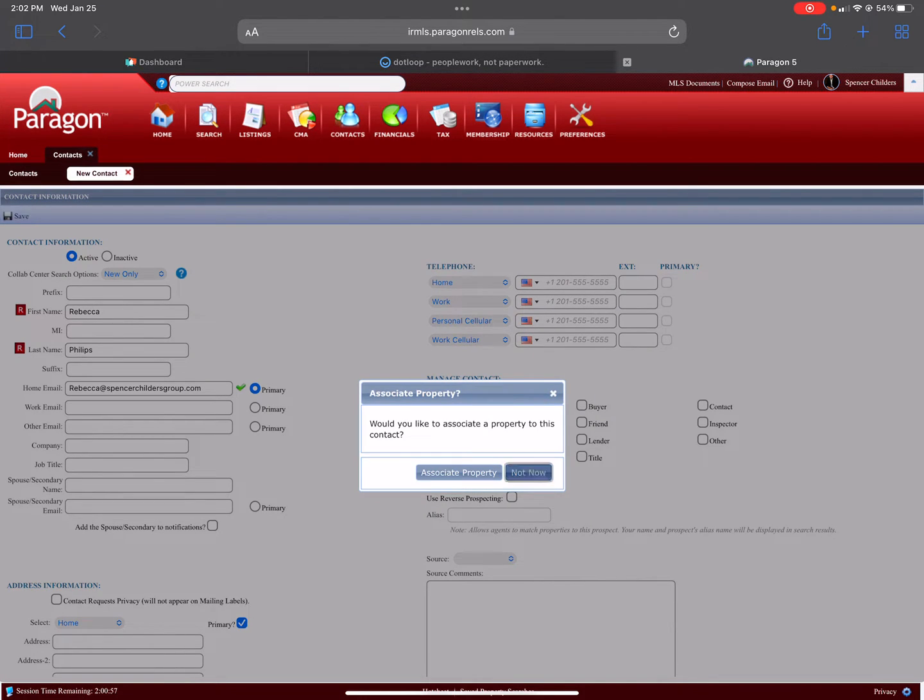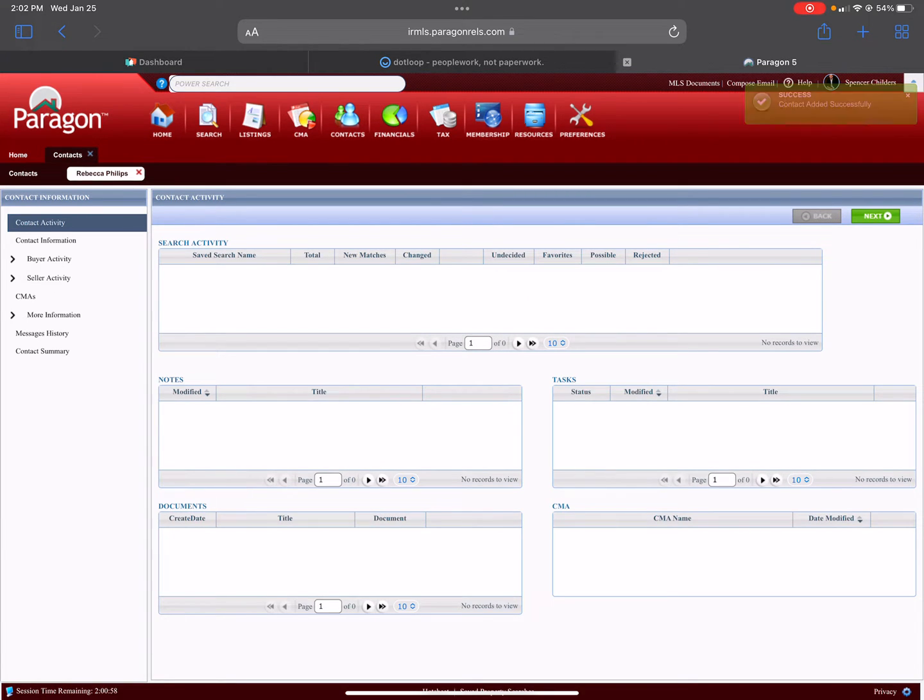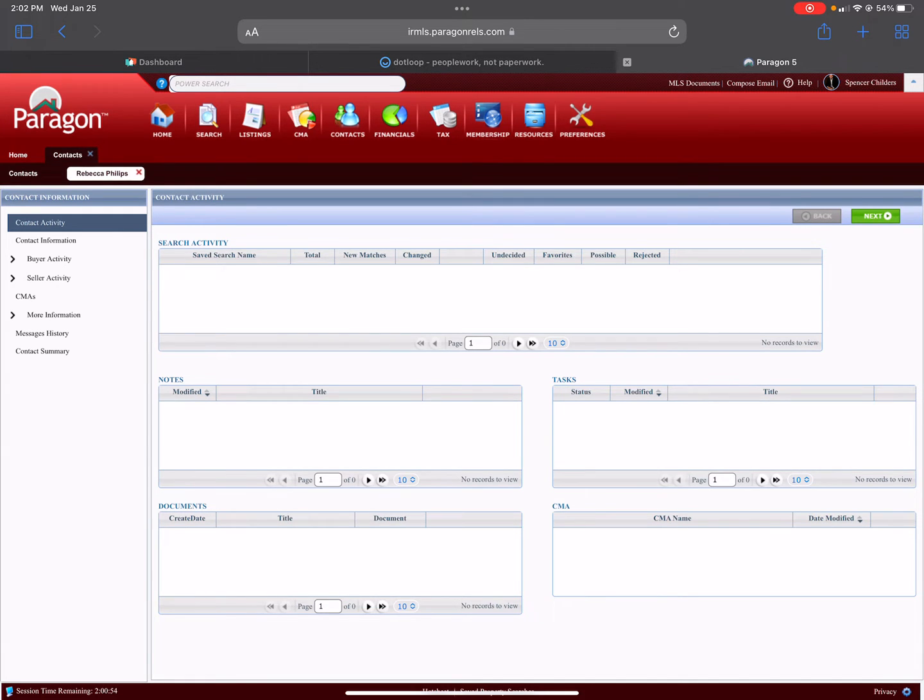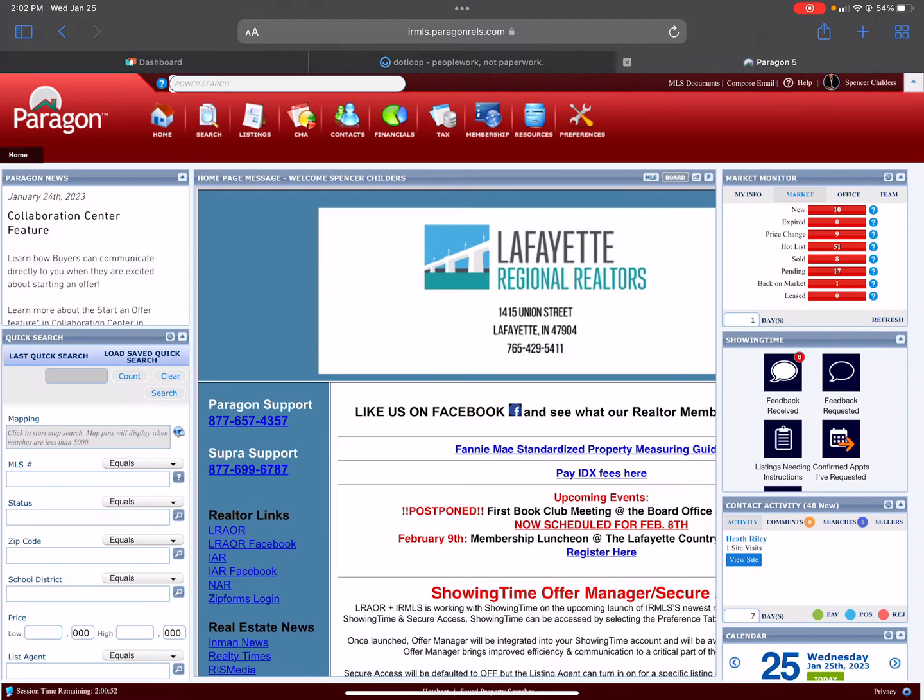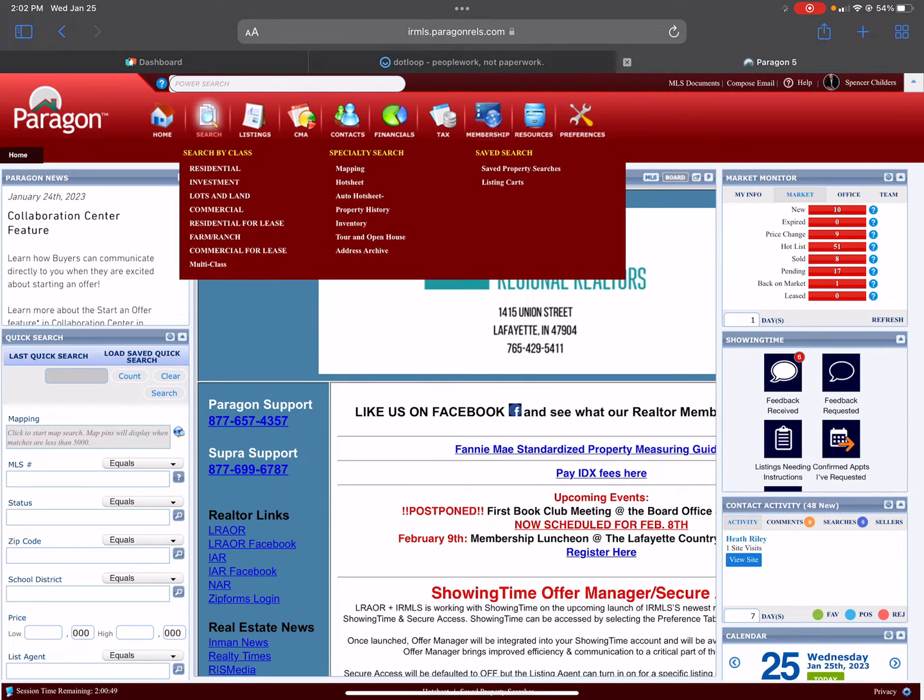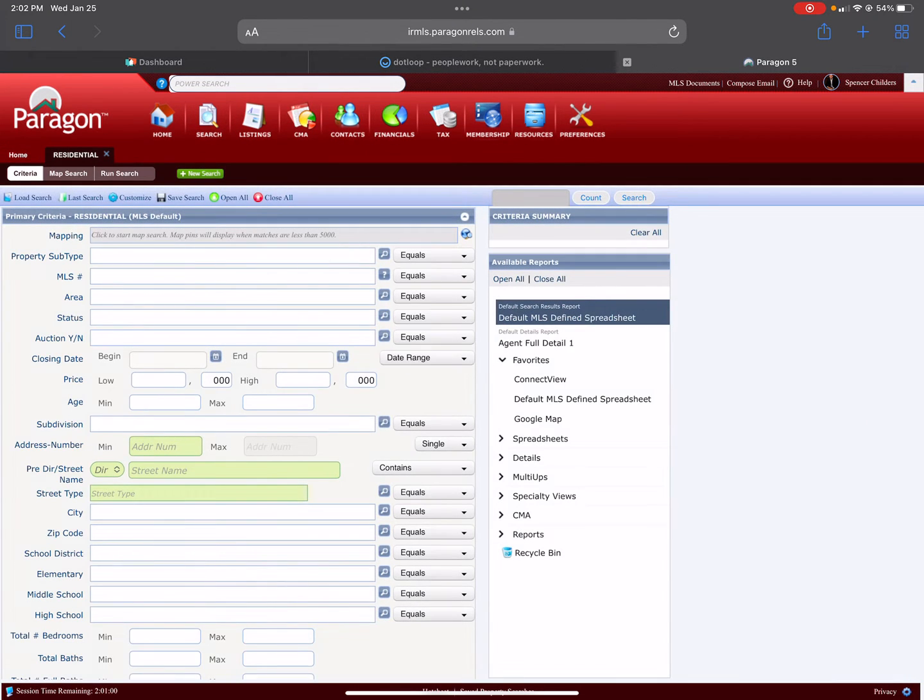Just hit Not Now. This shows you the contact activity, any searches or anything that you would have assigned to it. We'll go ahead and X all of that out and X your contacts out.